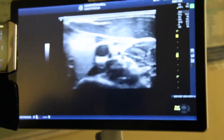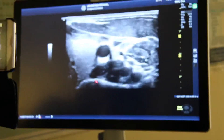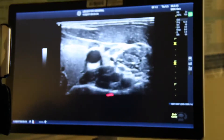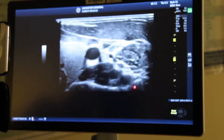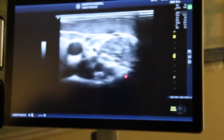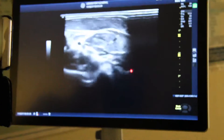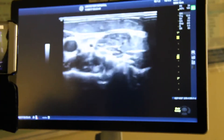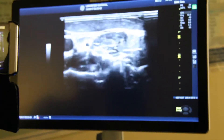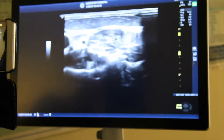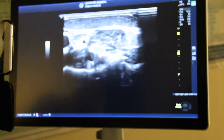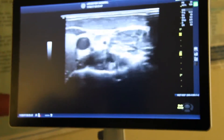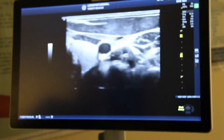If I move more laterally, I'm collapsing the internal jugular vein. At that point I start to look at the bottom of the screen — that's actually my transverse process. At this level I don't see the anterior tubercle, so this is actually at the C7 level. I have the vertebral artery pulsating along with the C7 nerve root.